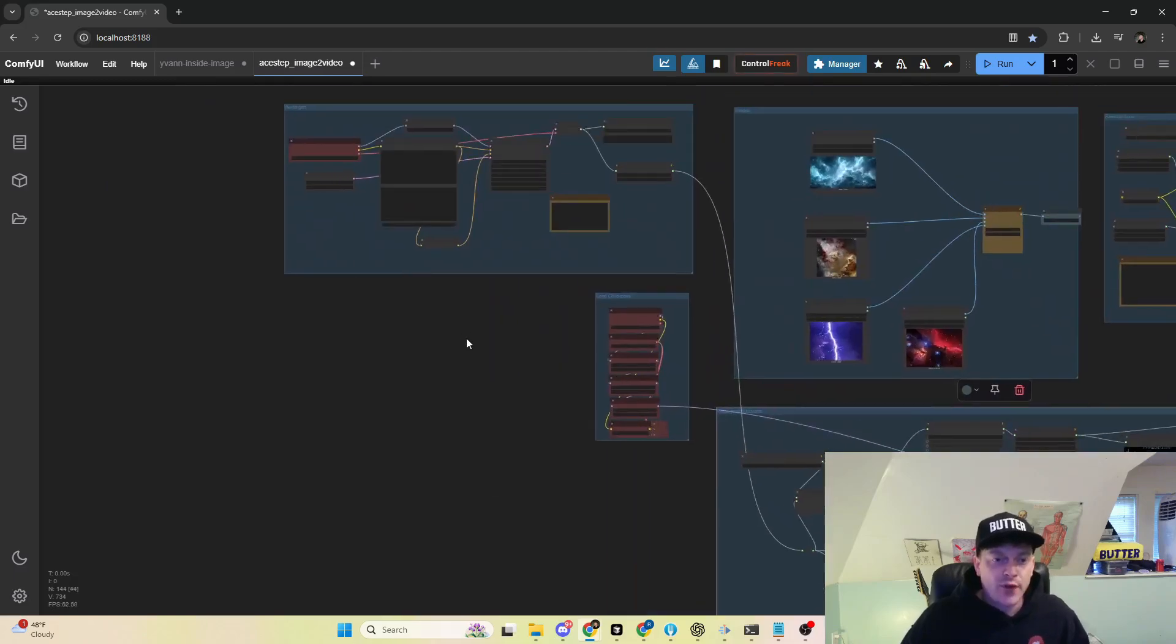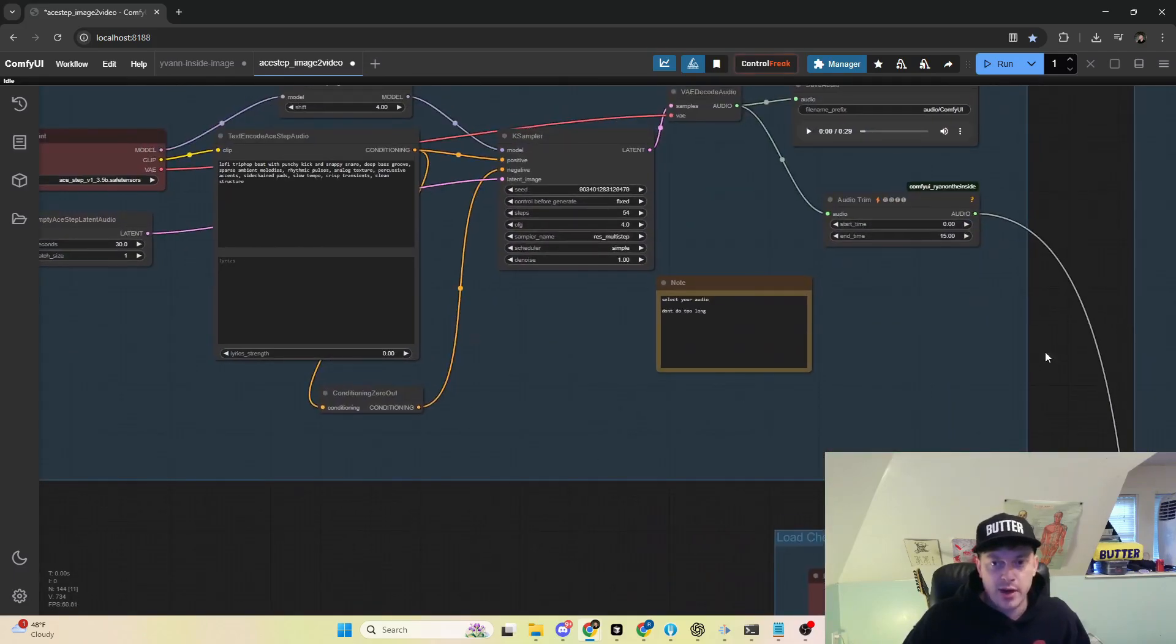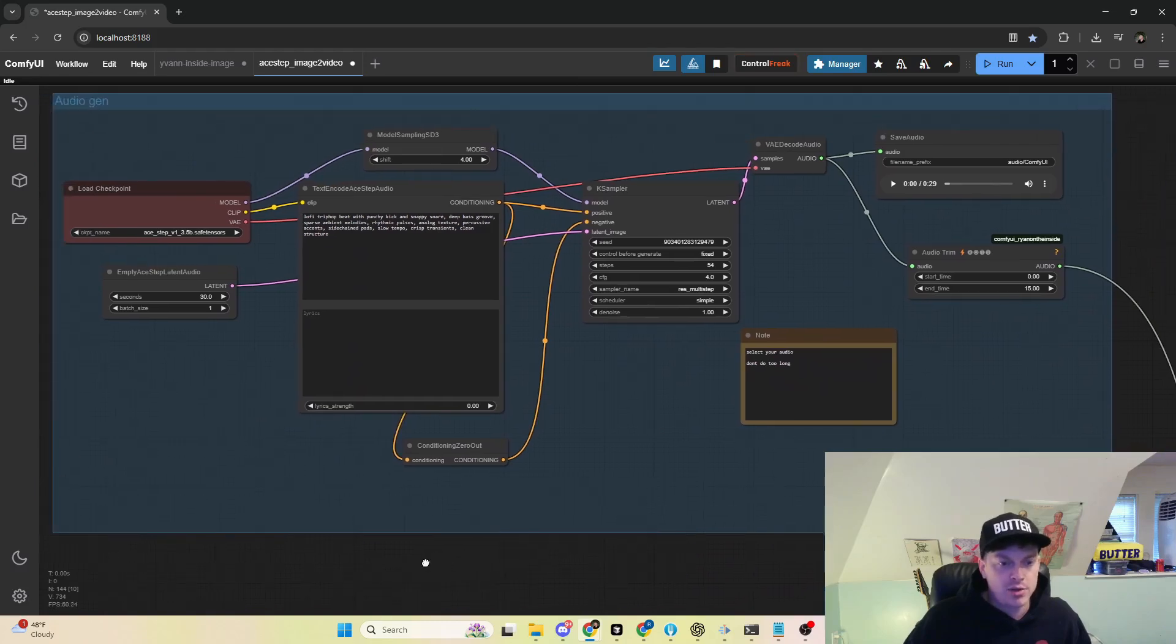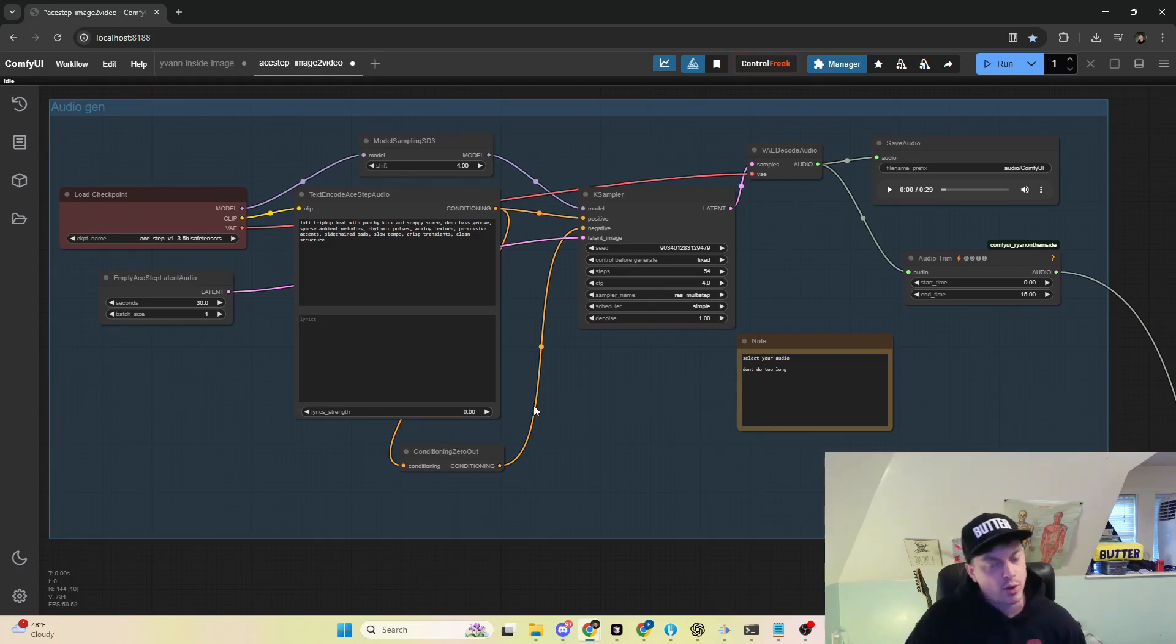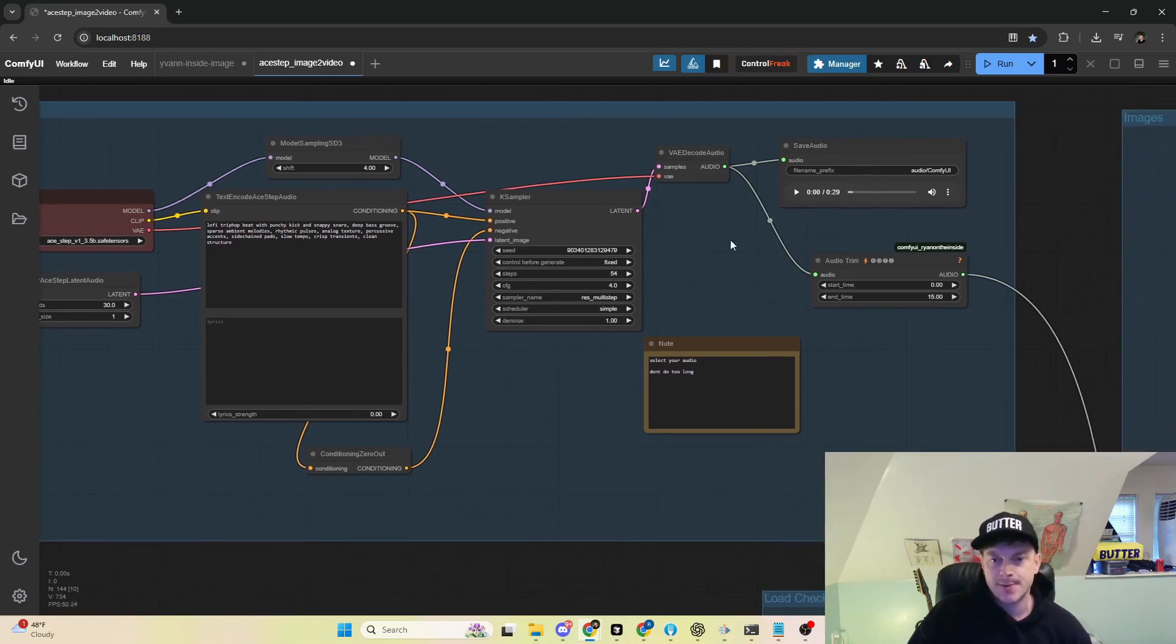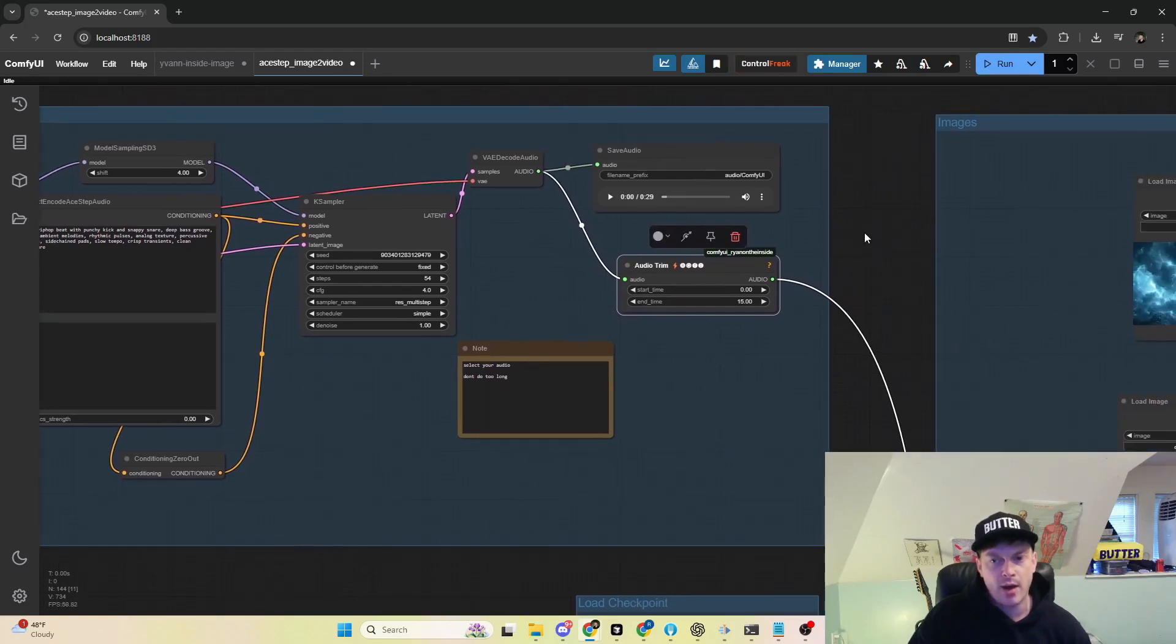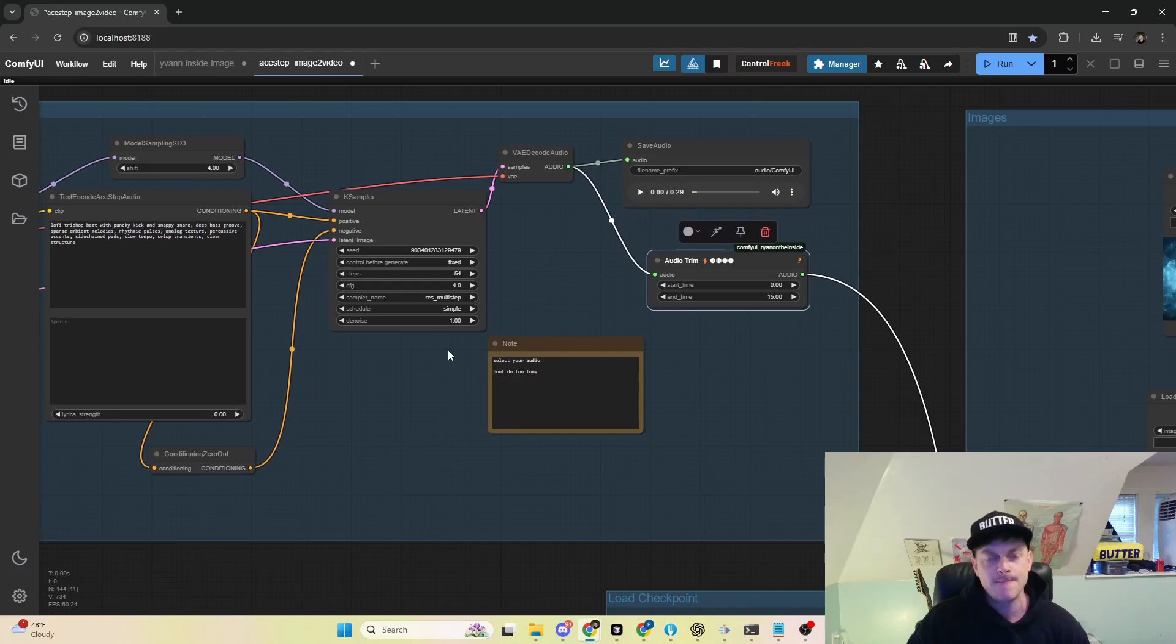First and foremost, we generate our audio here. This is just the out-of-the-box audio generation workflow from the folks that developed Stable Audio, which is the natively supported model in ComfyUI. Make a prompt of your choice, and then we use this audio trim node from my audio reactive node pack to select a piece of the song.